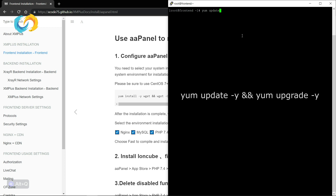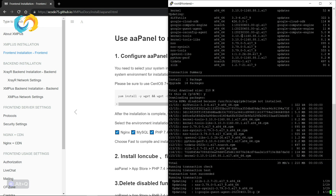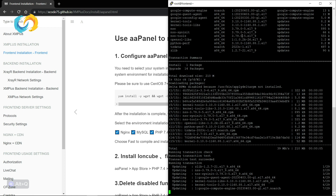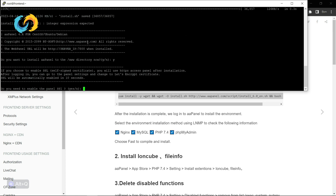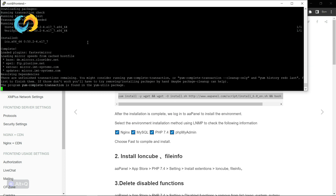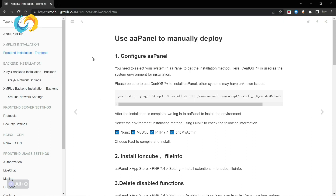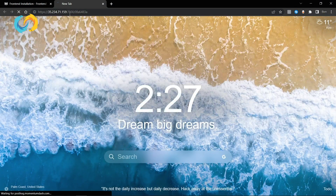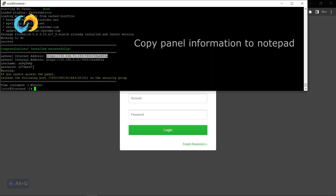Firstly, we are going to update and upgrade our CentOS server by these commands. Now we install AA Panel — it may take up to 5 minutes. Here, just don't do anything; let it automatically skip. Copy the internet address and paste it in your browser. Fill in the username and password and log into your AA Panel server.